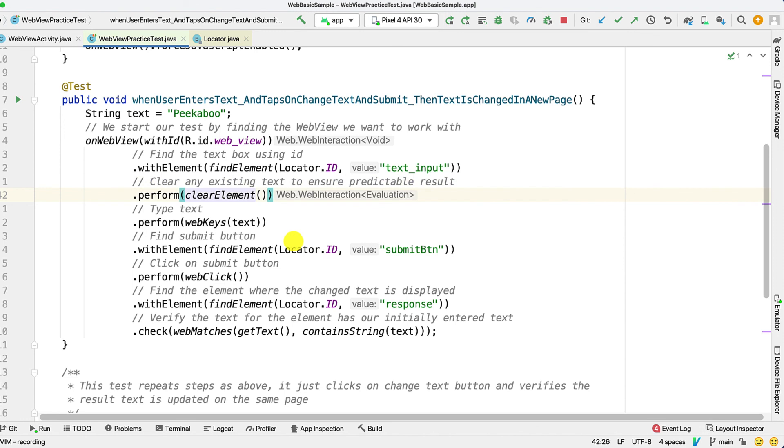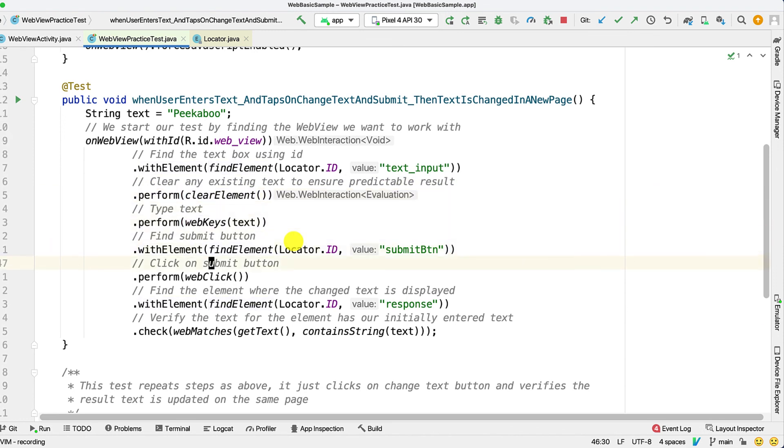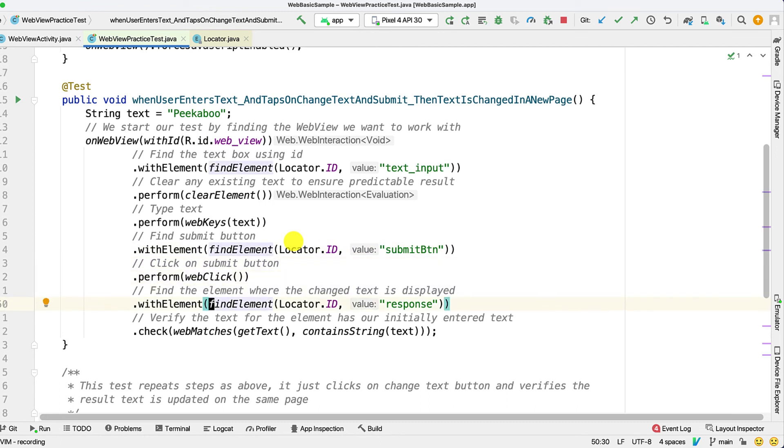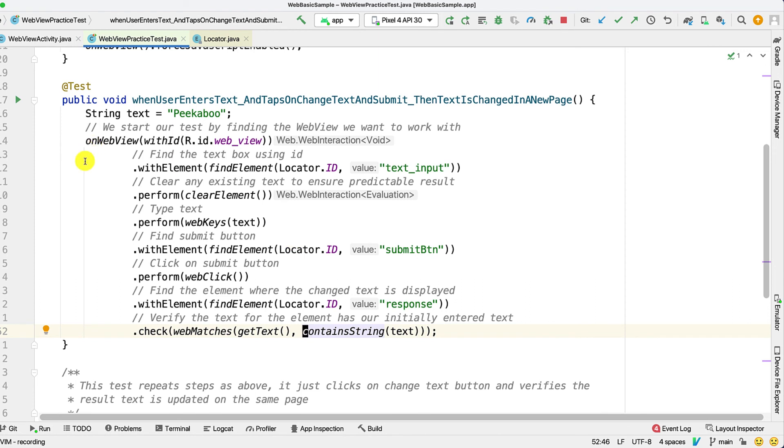We use clearElement, webKeys to type something, finally finding the button, click on it, and then check that the response label has the expected text using webMatches and containString. So this is our first test.